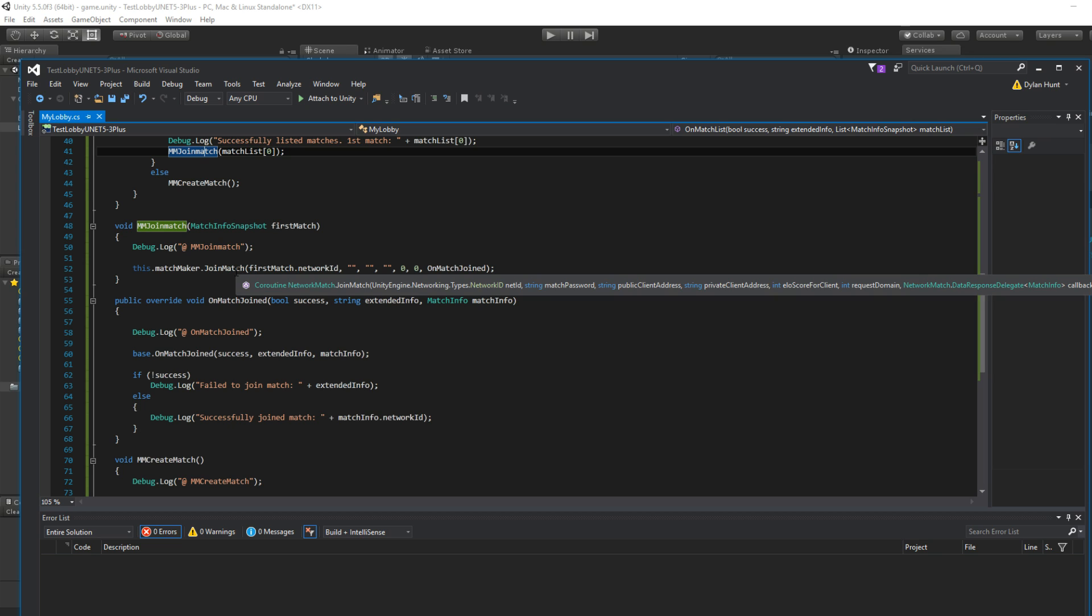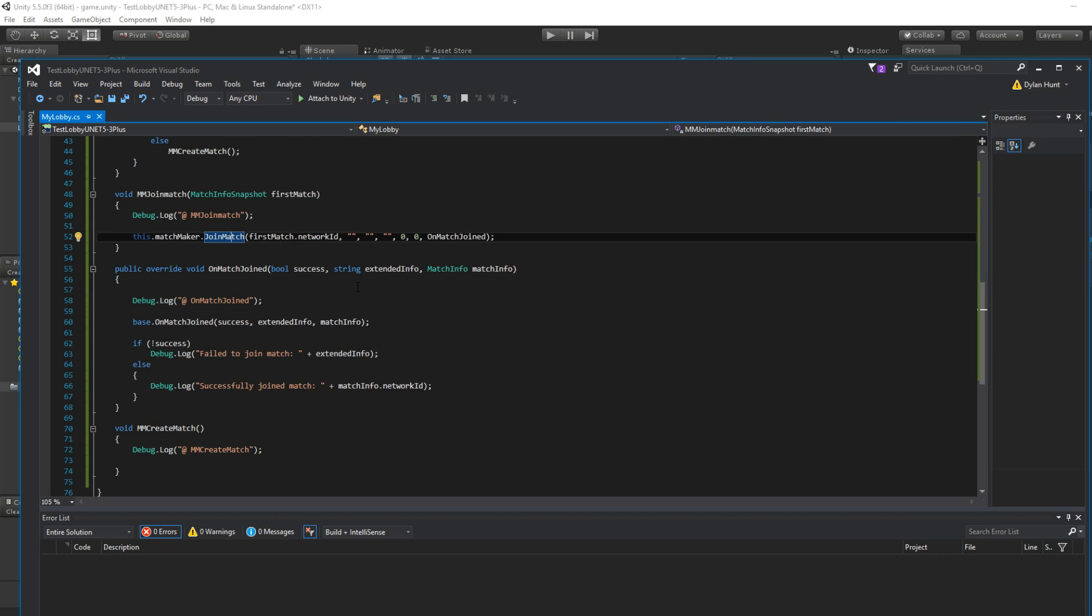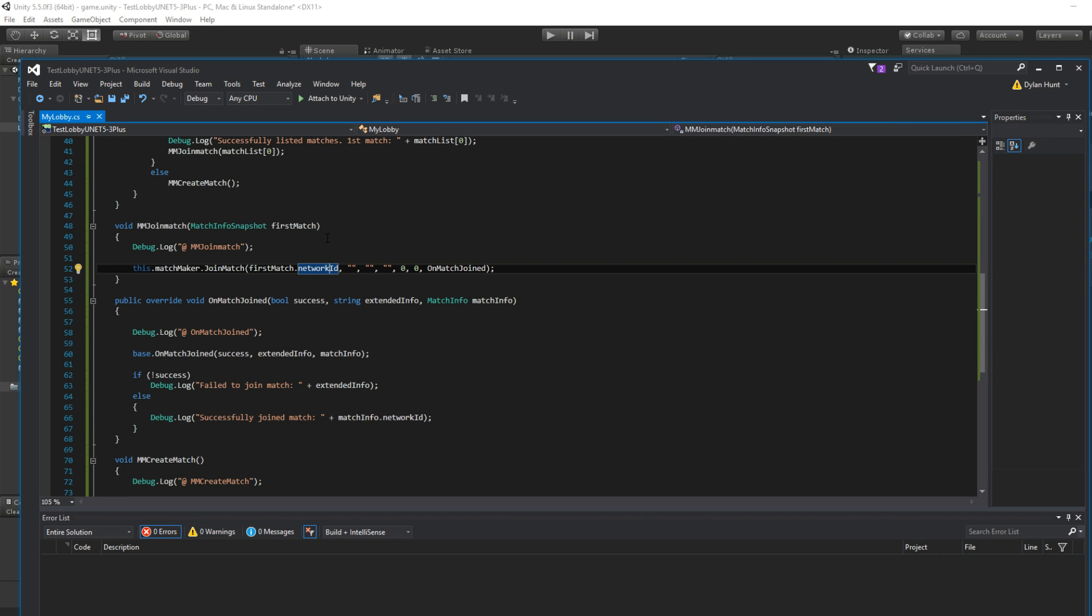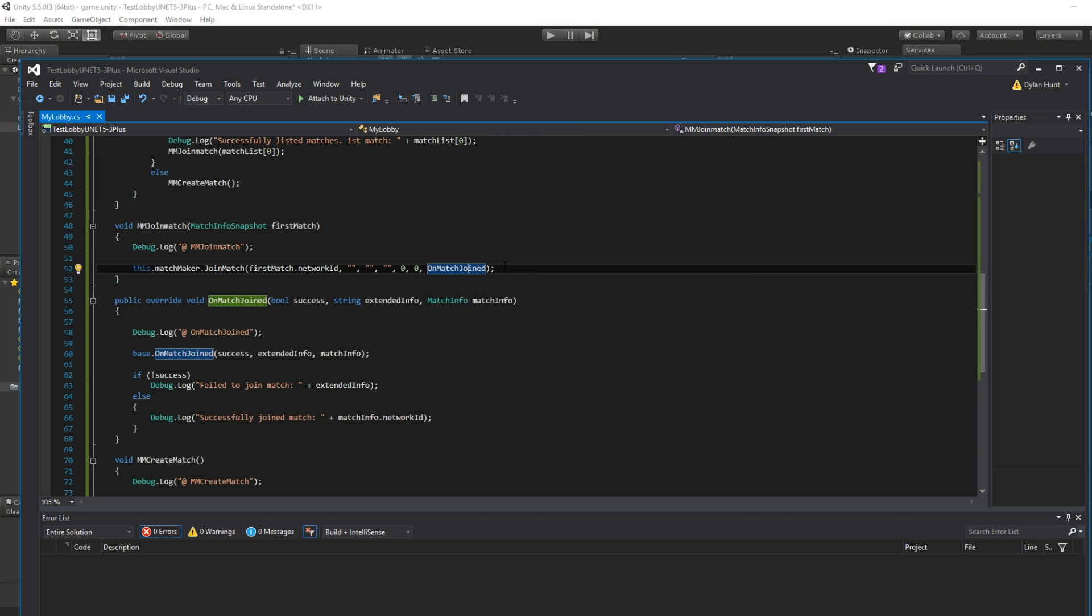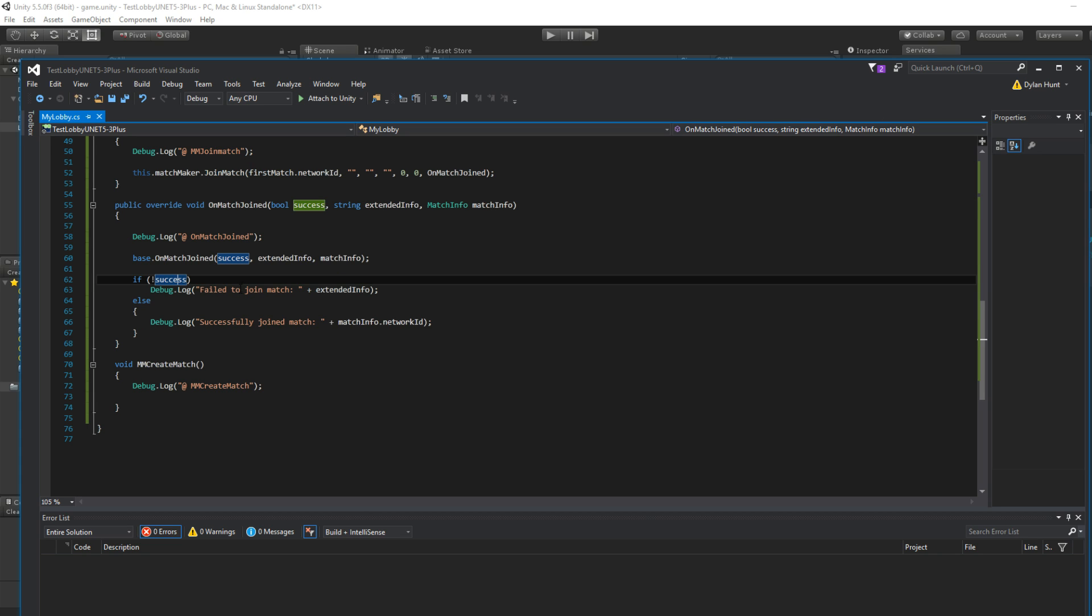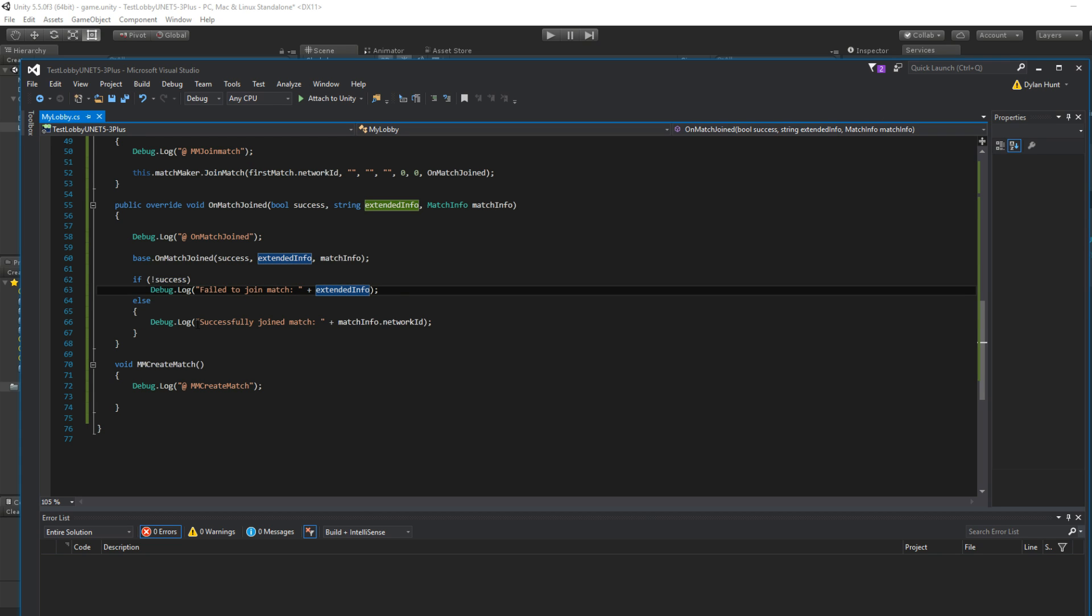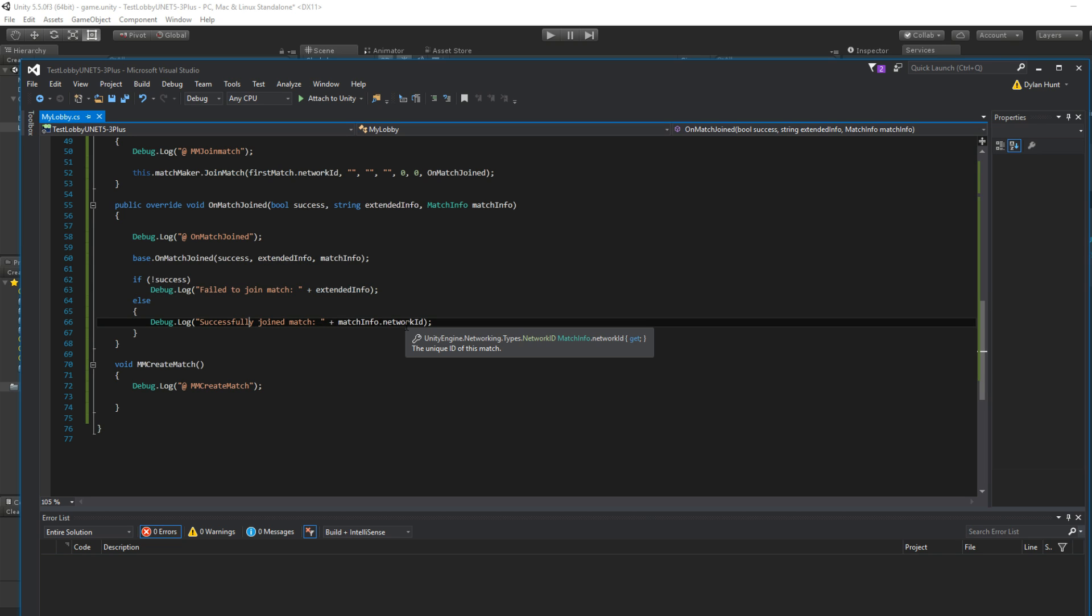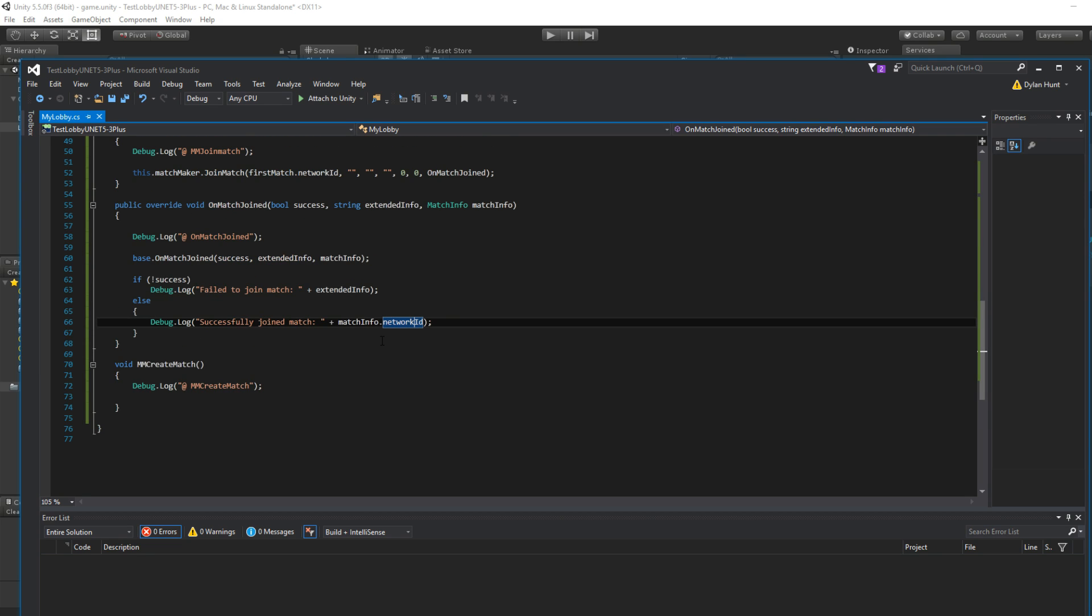So we jump down here. We're at join match. We join the match. Which one? The ID we provided. No password, same dimensions, same everything. It gets called back. Is it successful? No. Then show the extended info. Otherwise, we join the match.